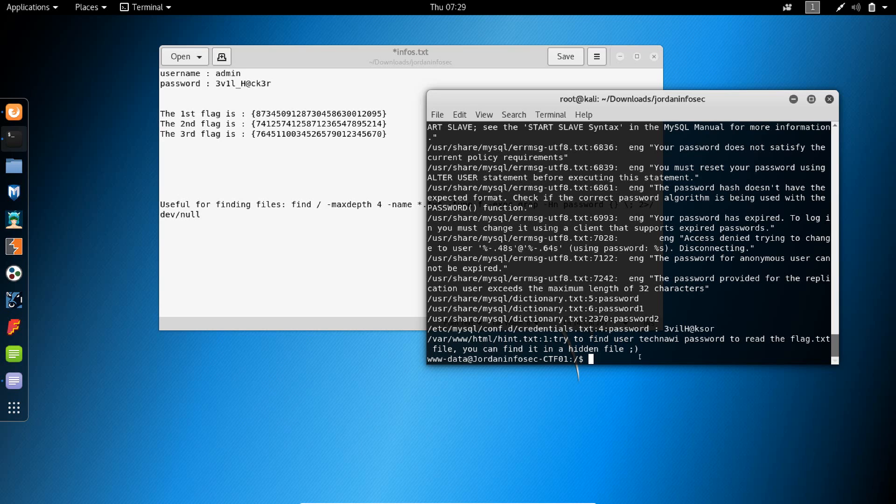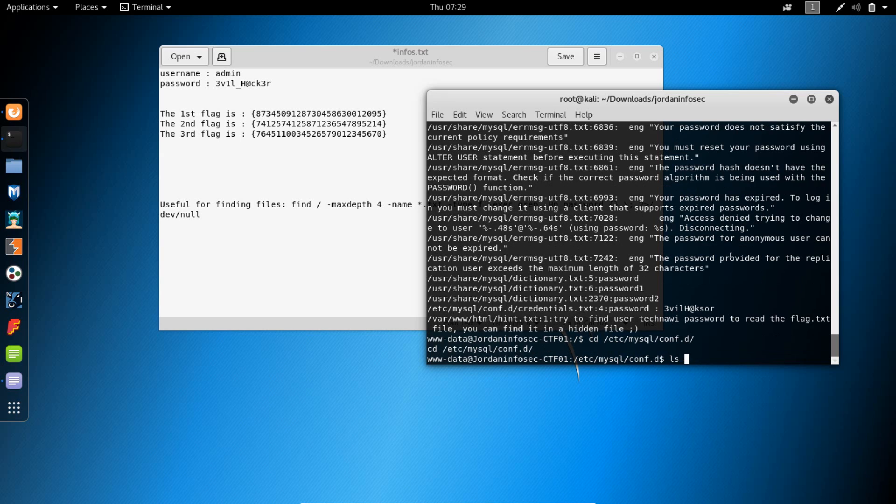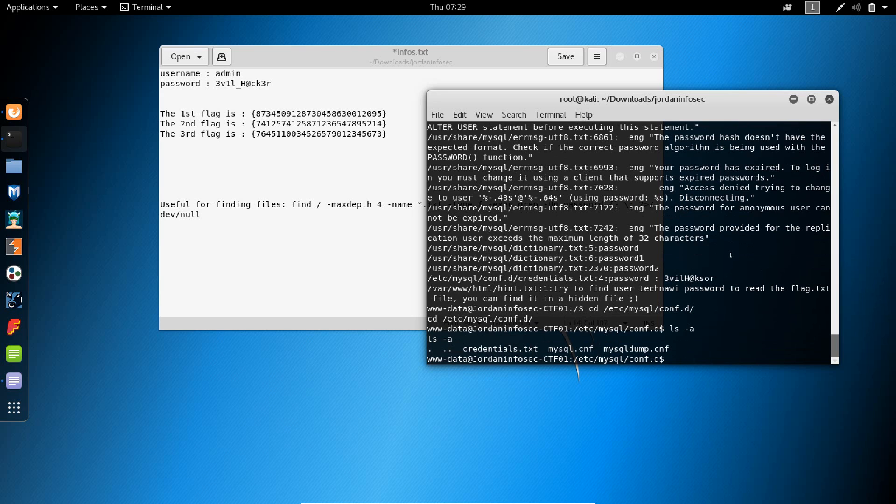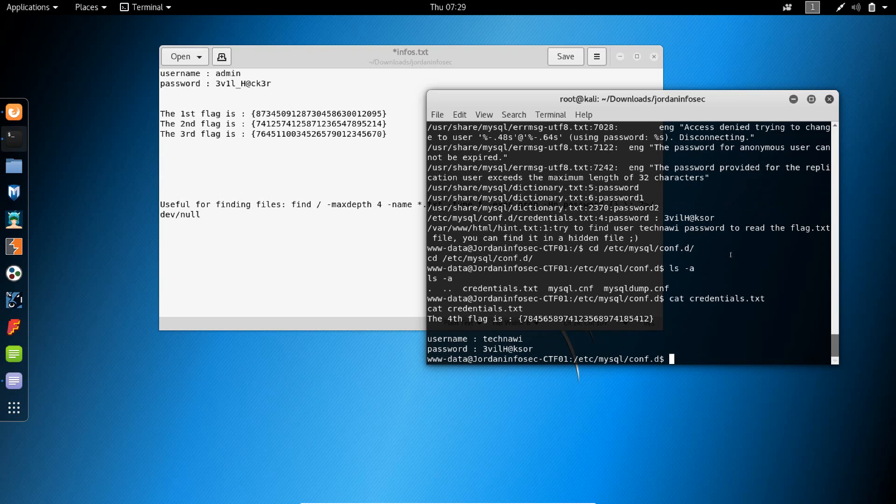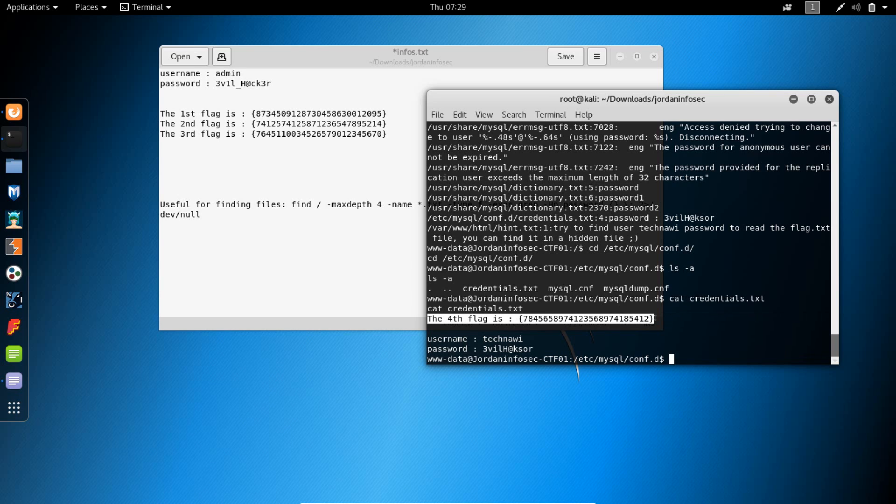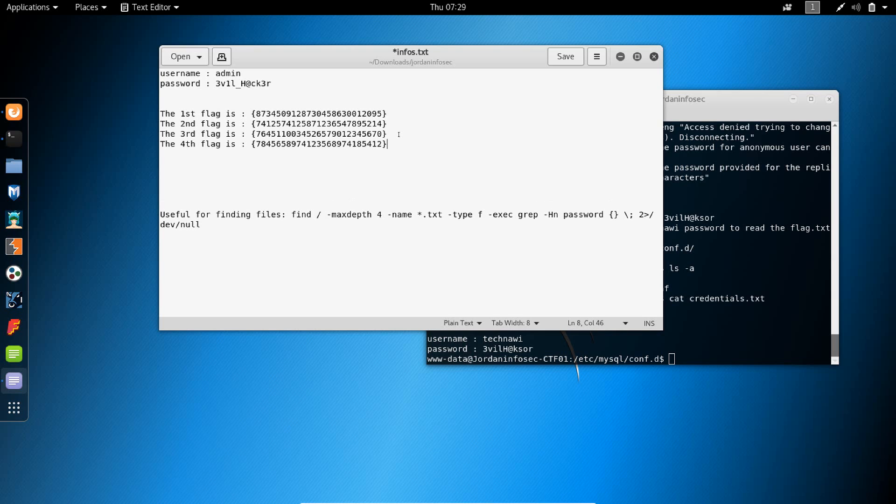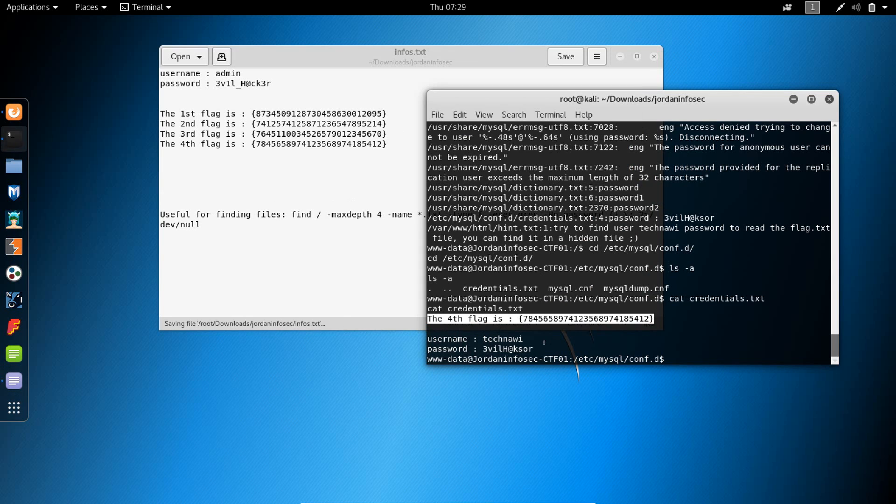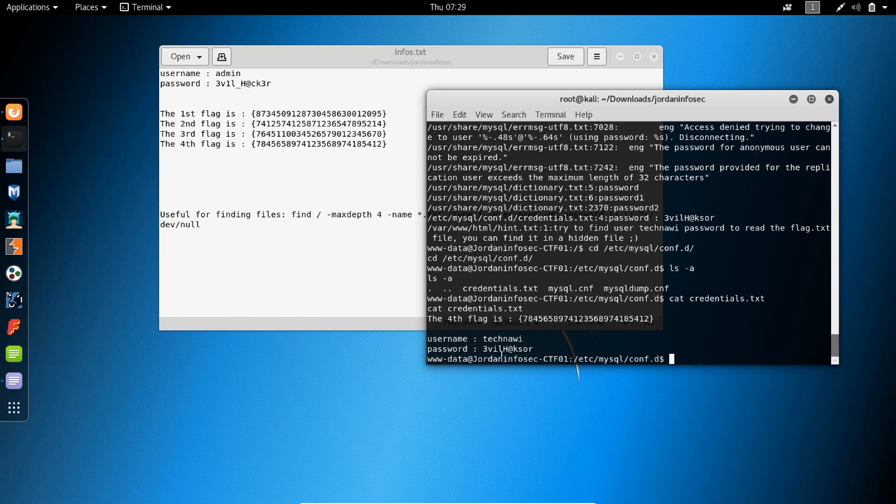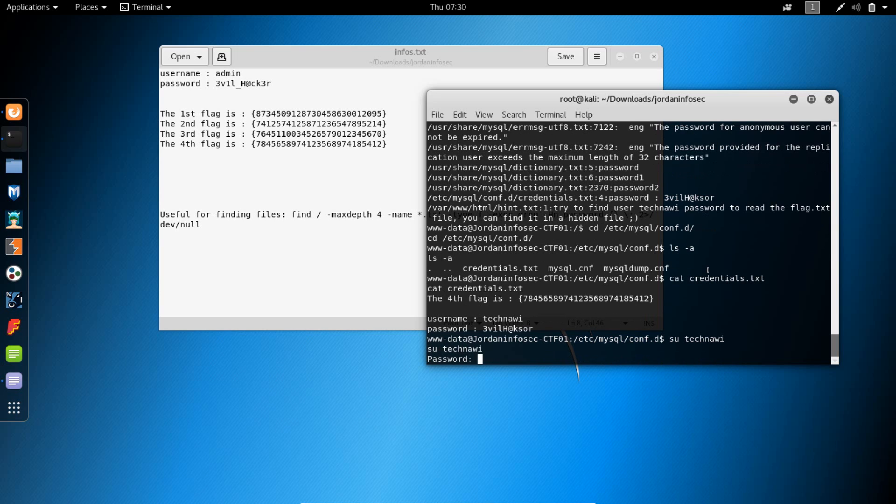So let's cd /etc/mysql/conf.d. Let's cat credentials.txt. We have the fourth flag over here. We have the username technavi and password evilhacker or hexar. Let's try to su ourselves to technavi. Okay, and the password, too lazy to type it.